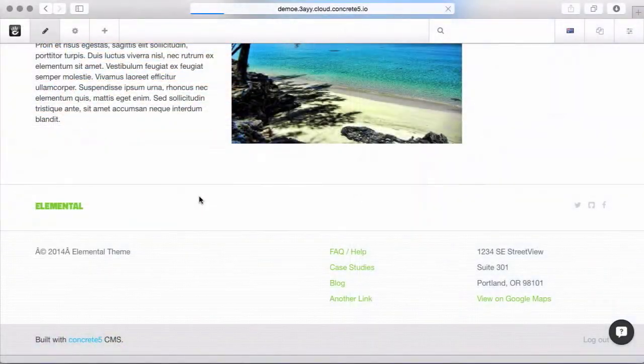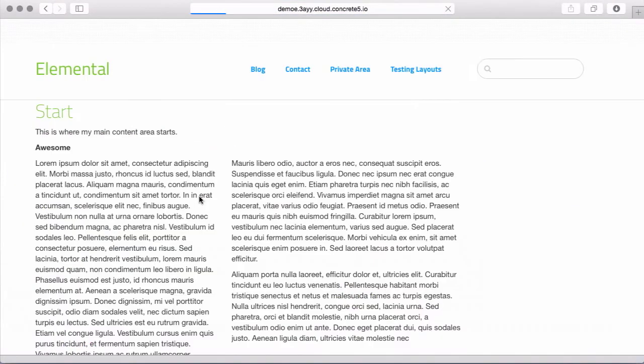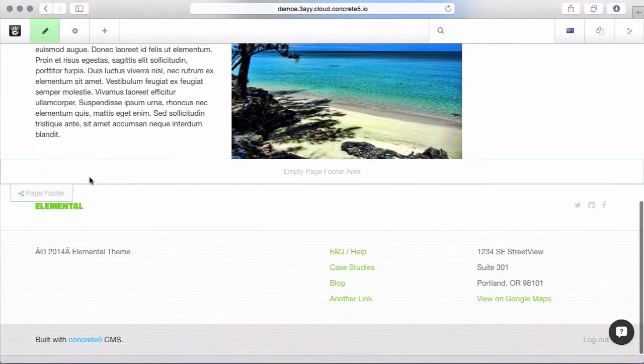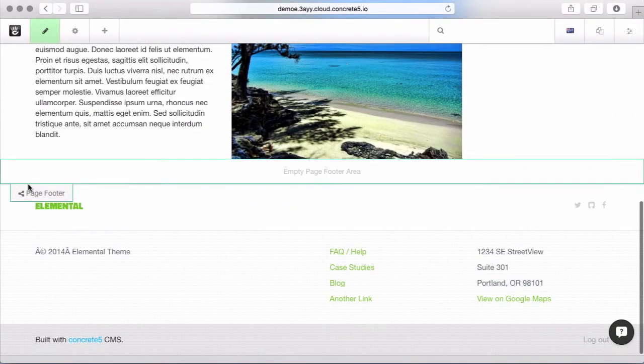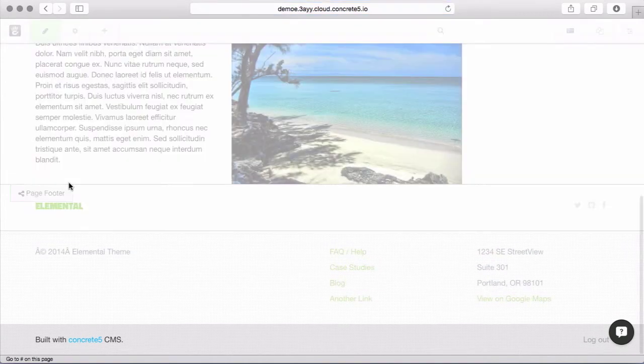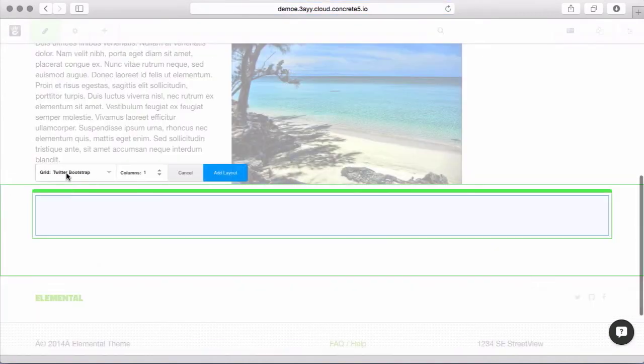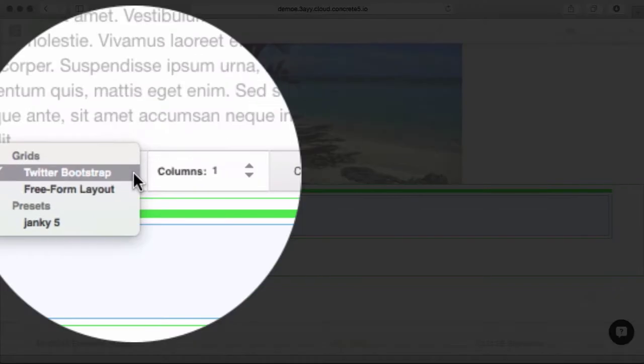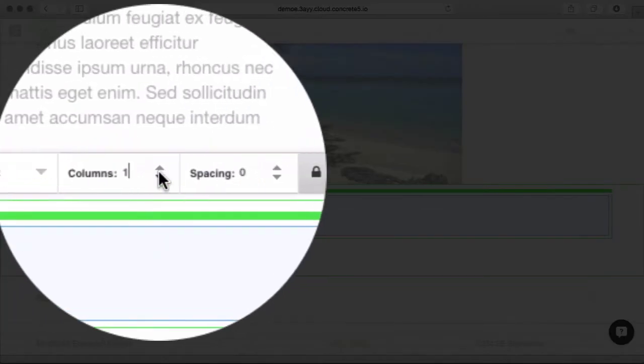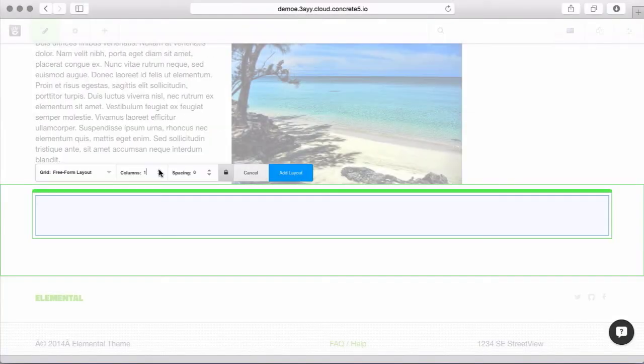If we want to do a more custom layout, we certainly can. If I add layout here and I change away from the grid, but instead go to freeform layout, you can see now when I add columns,